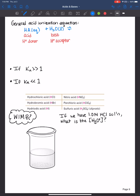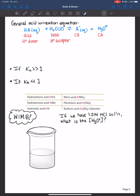Knowing the definition will help us predict the products correctly. If HA is losing its proton, we're left with A⁻ — we've lost a positive charge, so A has a negative one charge. This is the conjugate base of our acid. Plus, if water has gained a proton it goes from H₂O to H₃O⁺, which has a formal charge of plus one — that's the hydronium ion, the conjugate acid of water.